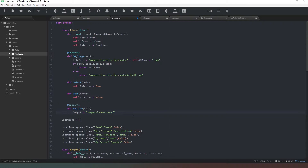We're going to pop that in there. Now we need to add the filename, so we're going to add our code-friendly name - self.cf_name - and then add .png because it's going to be an icon on a map and we want it to be a PNG file.